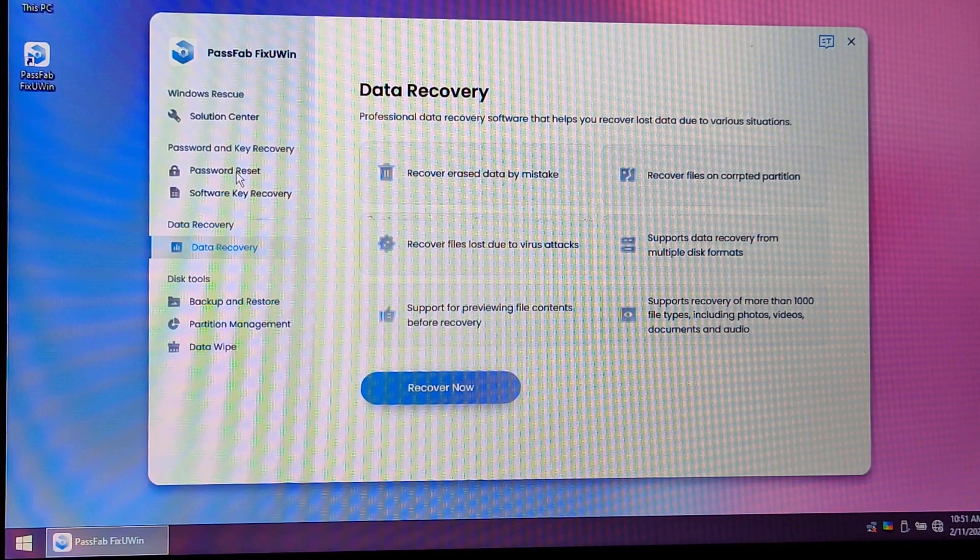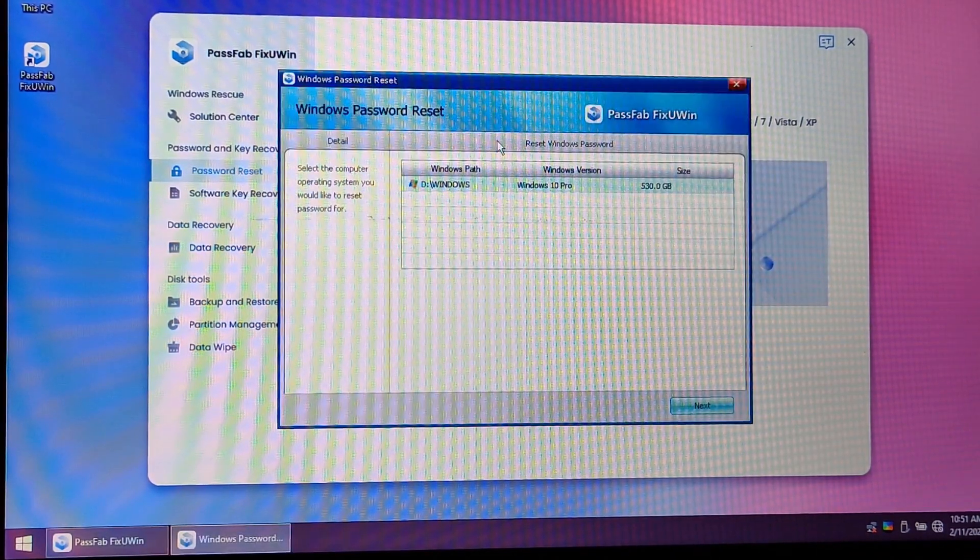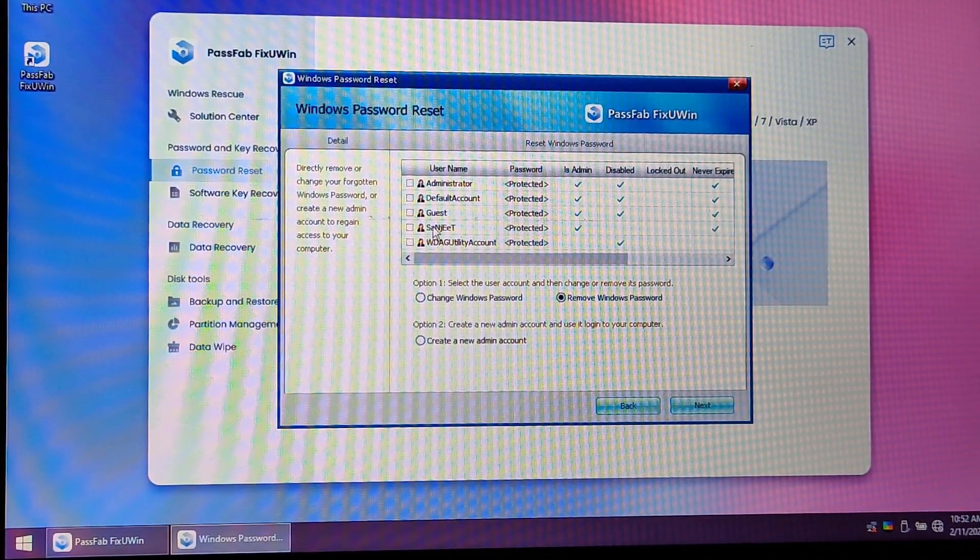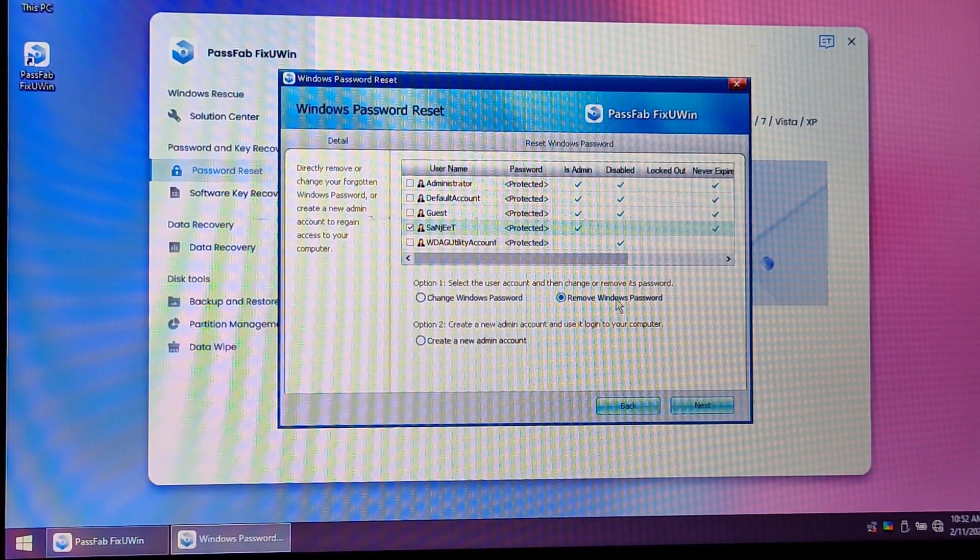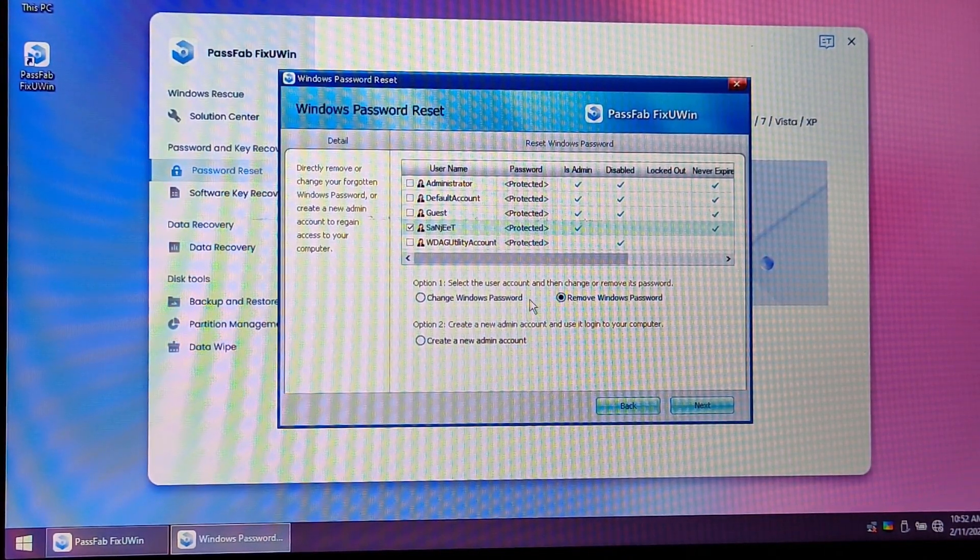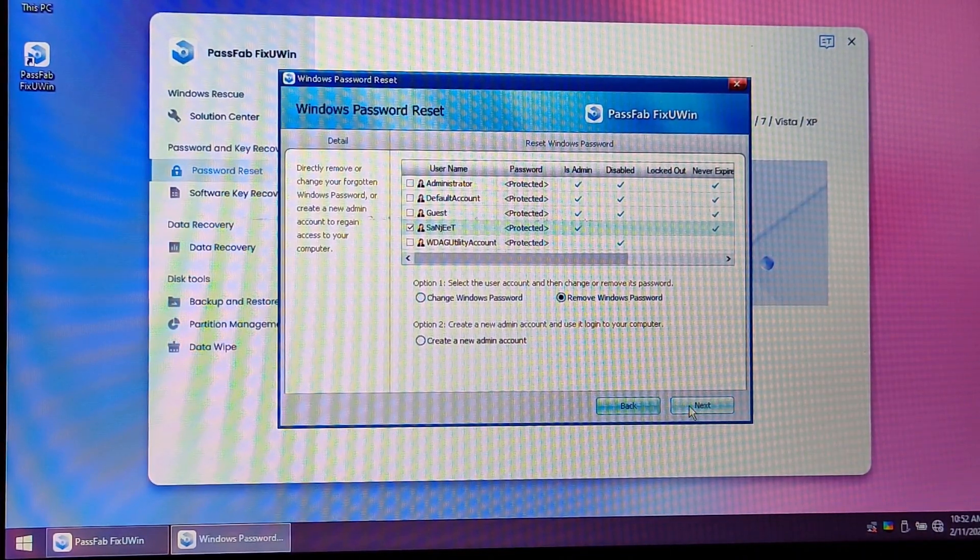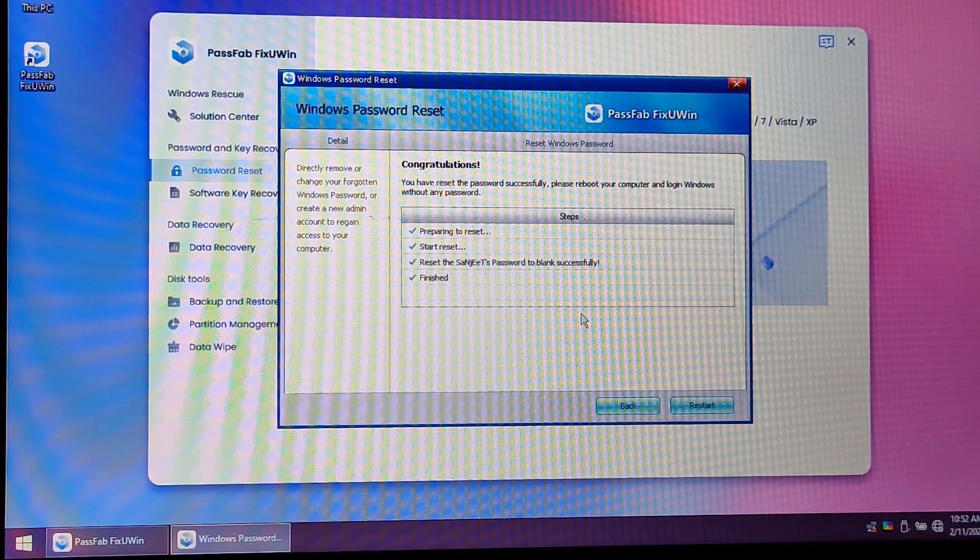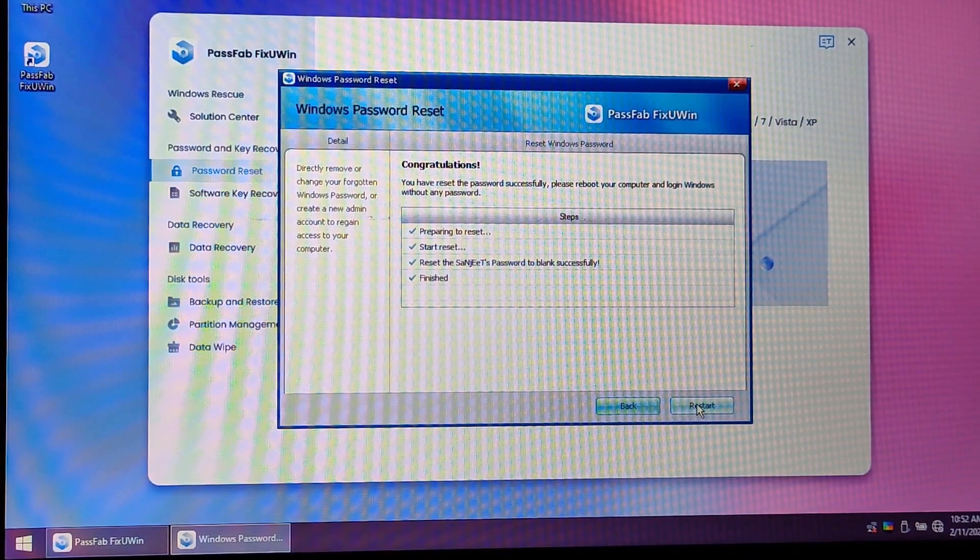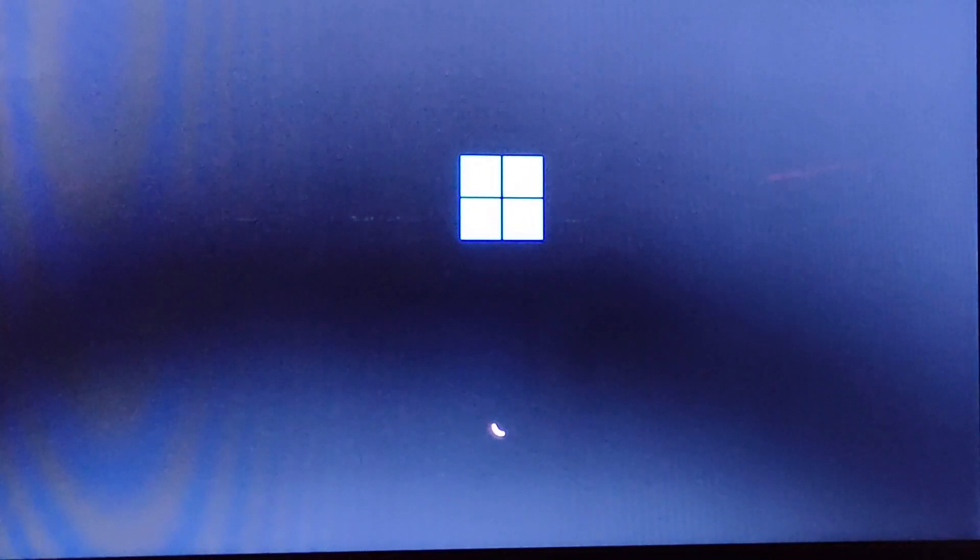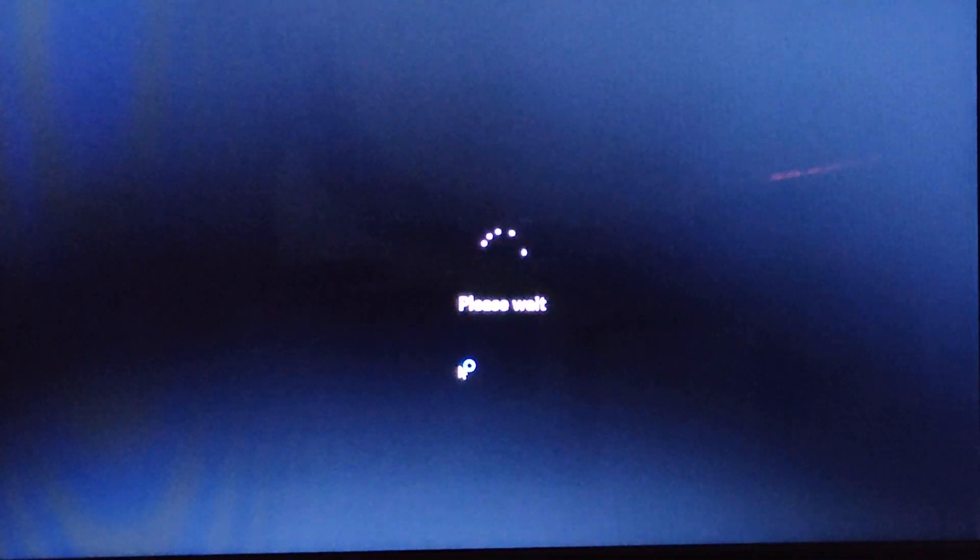Another thing is password reset. Just click on Start. Now you need to choose the account for which you want to remove or change the password. I have this Sanjeet account. Just remove Windows password, click here Next, and now it successfully removed the password. After restart, you will be able to boot into your system.